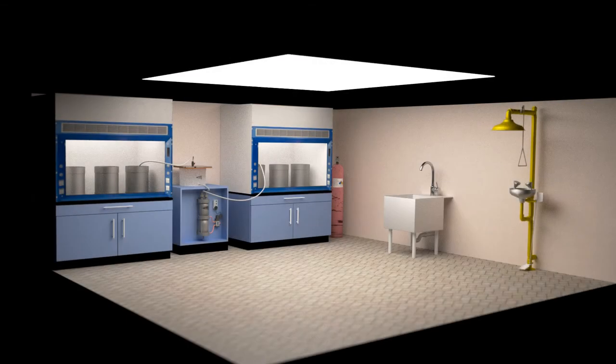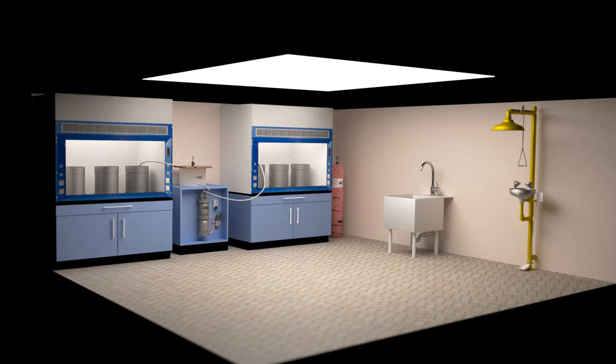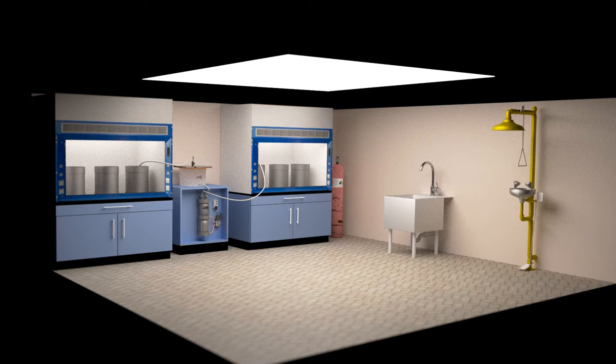This video details both the layout and equipment required to set up a precious metal refining laboratory. The refining capacity of this lab is 25 kilos per day and can be easily expanded for additional capacity. It can be used to refine both gold and platinum group metals.